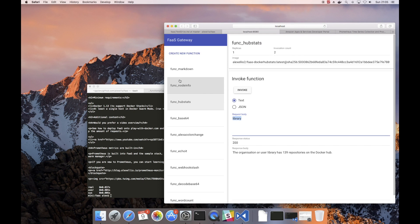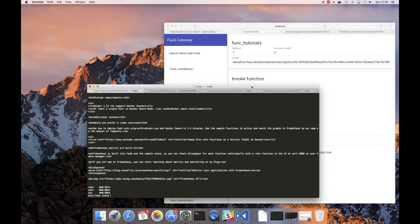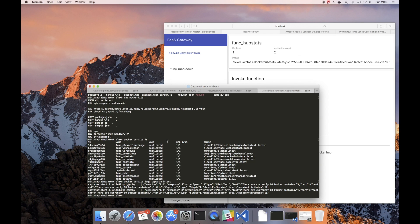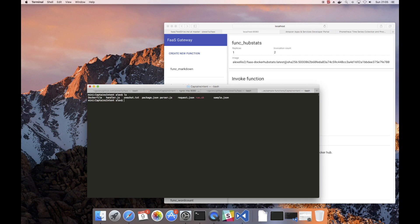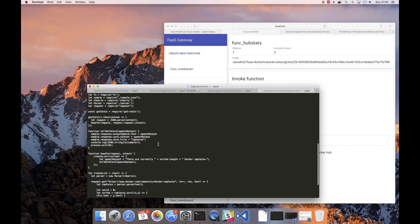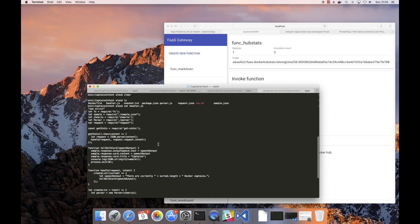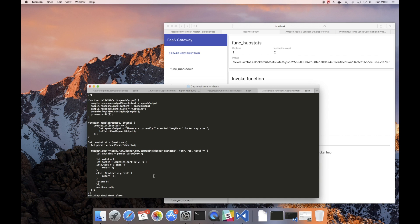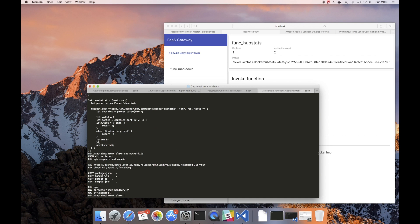Now one of the other things that's interesting here is that you can create a really tight integration with something like Alexa. Now I happen to have a skill here which I've built out in Node.js, which is in the sample repository and what that does is it goes over to the Docker webpage and finds out how many Docker captains there are. I've packaged this up as a FaaS function. Here's the Dockerfile and I've also pushed that to the Docker Hub.